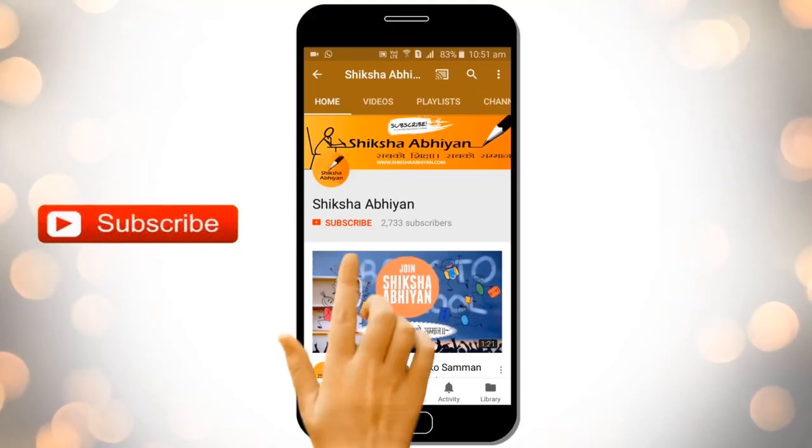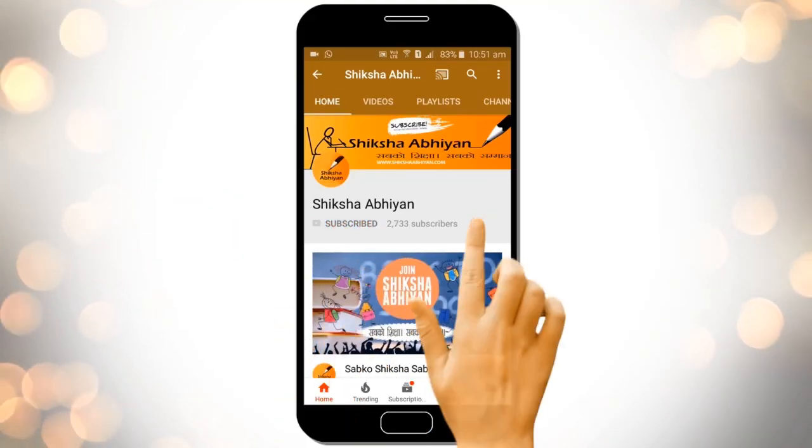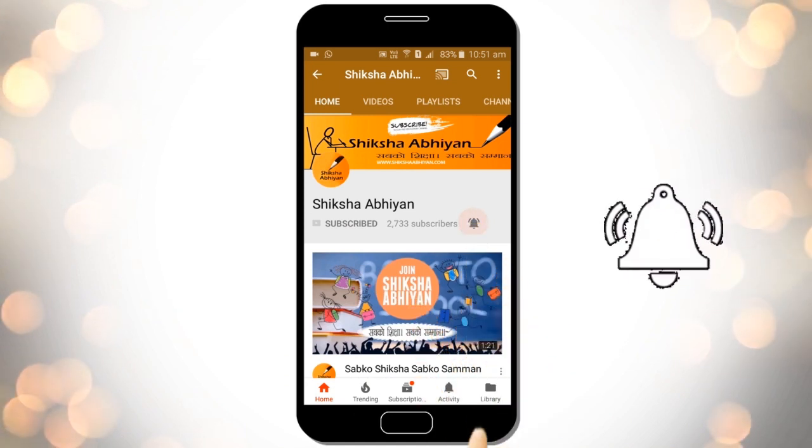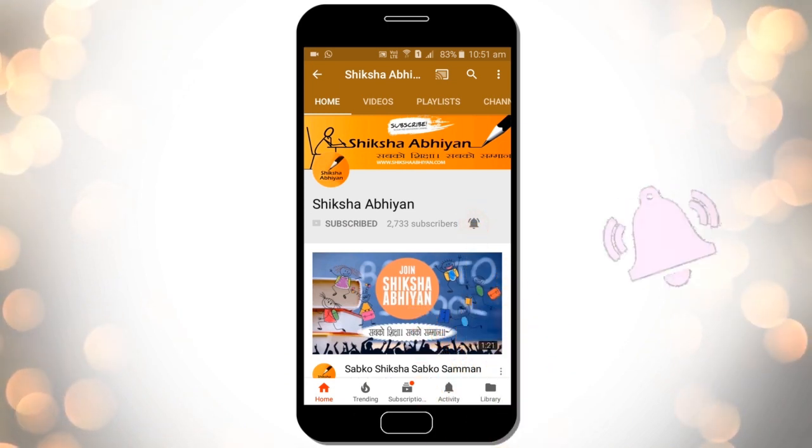Subscribe to our channel by clicking the subscribe button, click the bell button and enjoy the latest uploads from our channel.